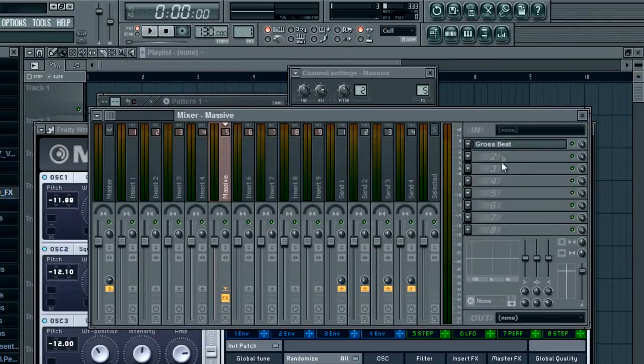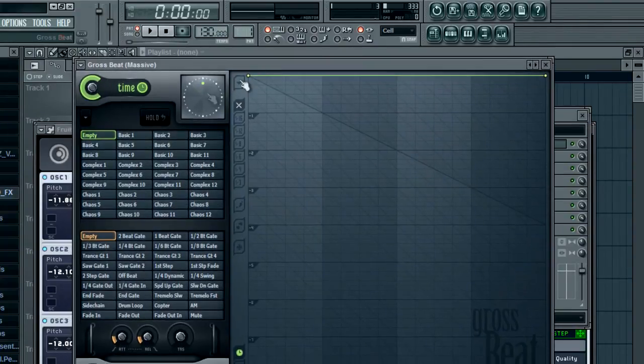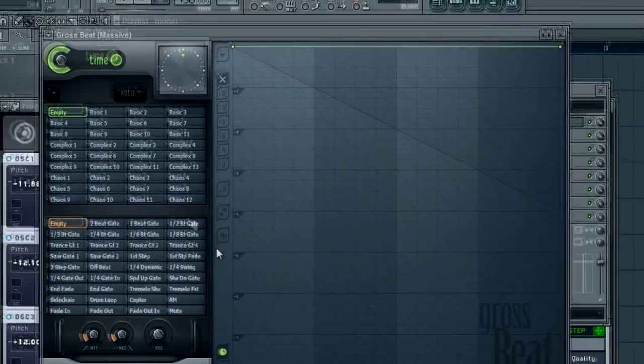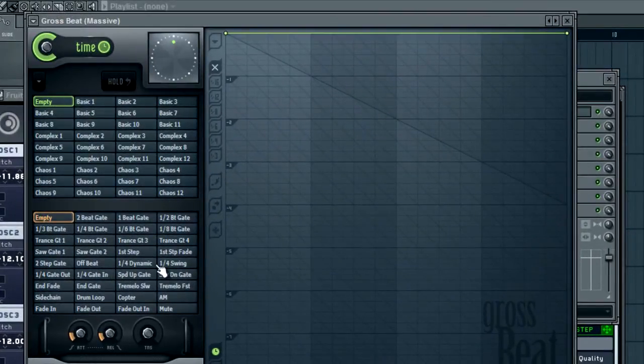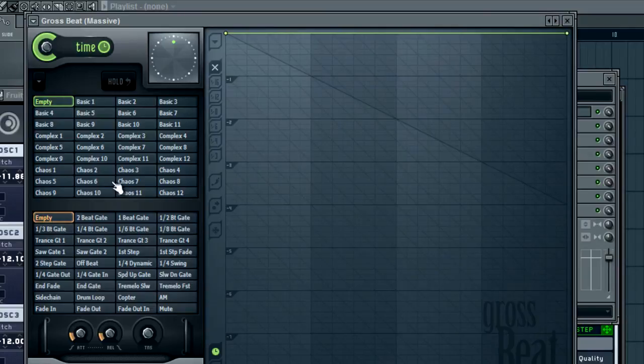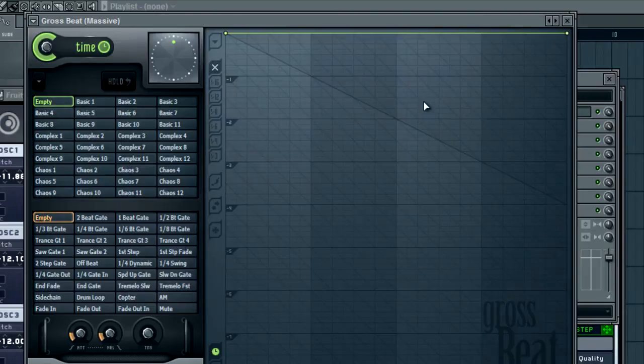So I already have it loaded up here and we're going to be using this top section. This section down here is more of a gate, you can use these as gates, they have trans gates, saw gates, they have a side chain thing, but anyway we're not going to worry about that right now. We're going to just keep it on empty and we're going to make it our own.